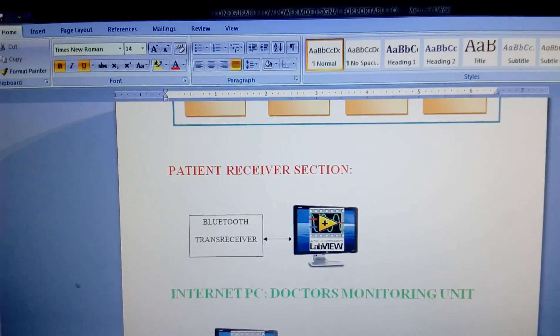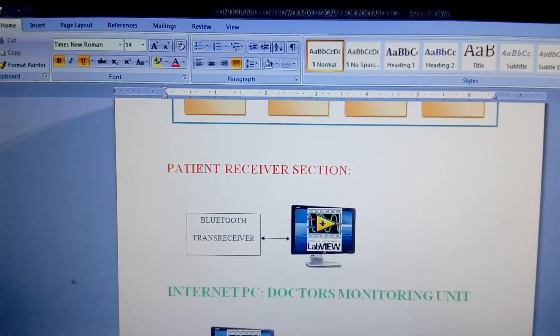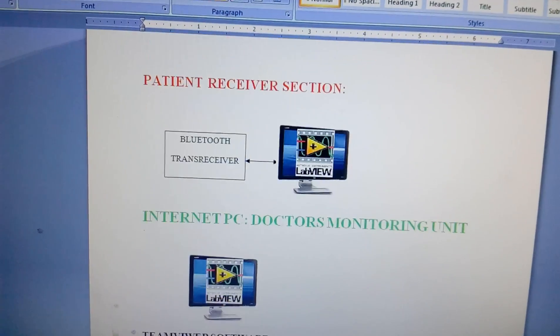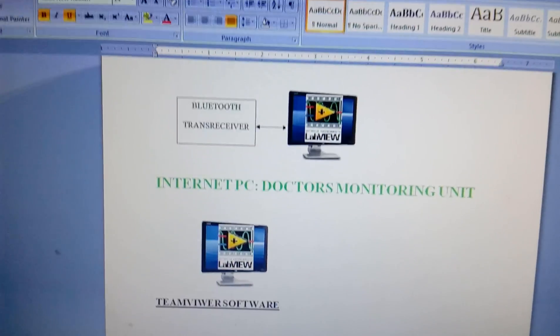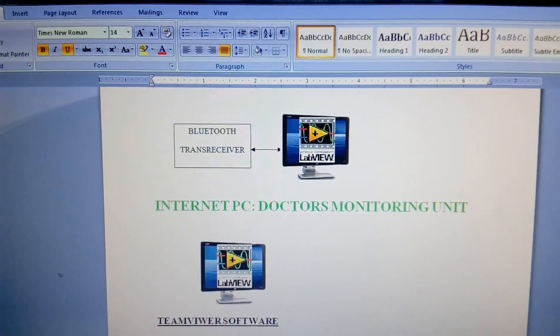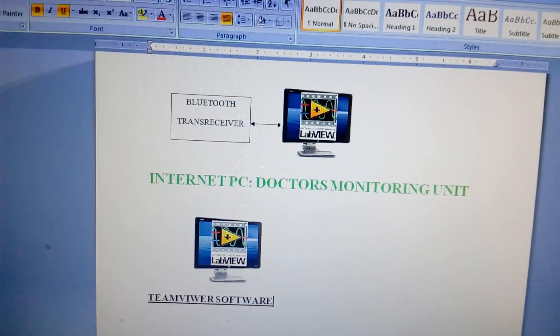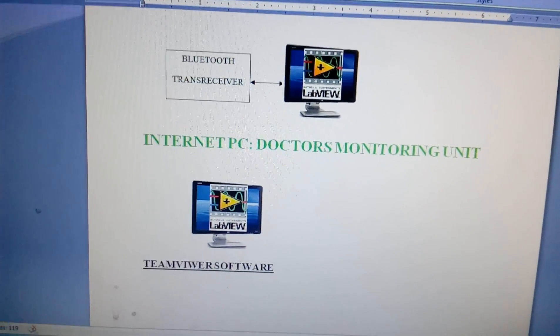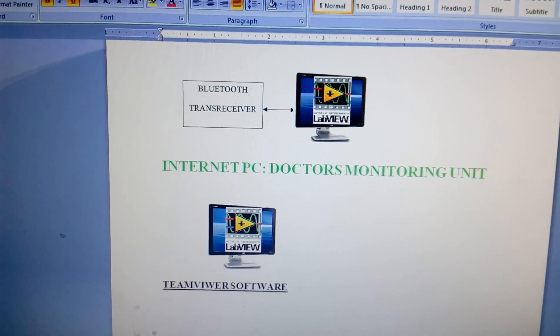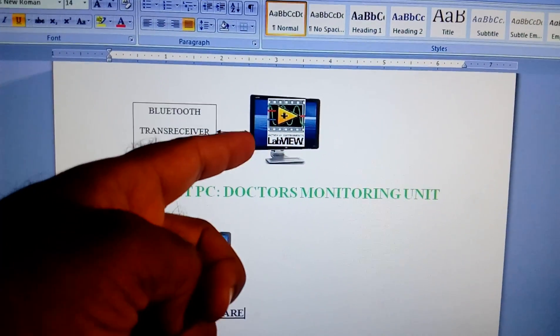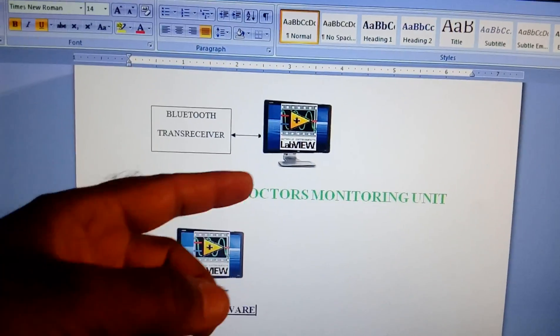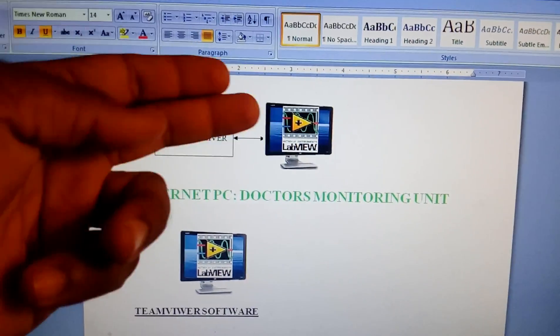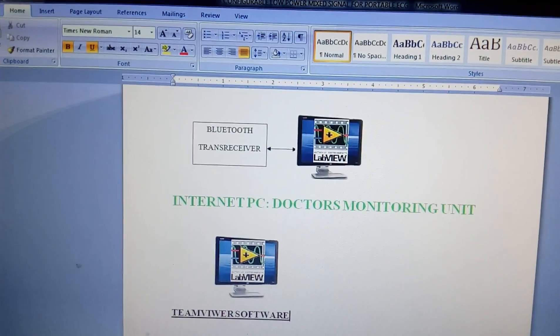We are displaying the data onto the LabVIEW in the form of graphical symbols. The doctor is far from the city or any area, so doctors have to see the data onto the TeamViewer software using a doctor's unit. We are taking the input source to the username in TeamViewer which has a username and password that should be given to the doctors.